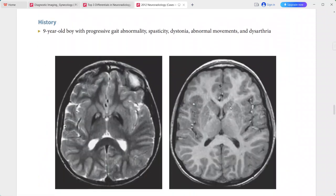A 9-year-old boy with progressive gait abnormality, spasticity, dystonia, abnormal movements, and dysarthria. On T2-weighted imaging, there are abnormal symmetric bilateral T2 hypointensities in the globus pallidus bilaterally with a more central focus of T2 hyperintensity, producing the eye of the tiger sign.